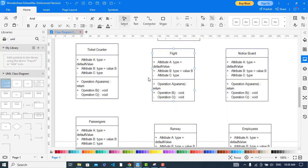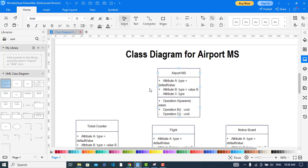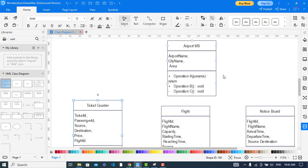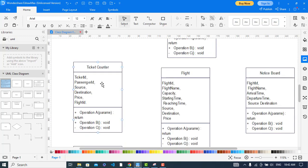I've written the classes, so now I will write attributes for the classes. For the airport management system: airport name, city name, and area. For ticket counter: ticket ID, passenger ID, source, destination, price, and flight ID. For flight: flight ID, flight name, capacity, starting time, reaching time, source, destination, and price. For notice board: flight ID, flight name, arrival time, departure time, source, and destination.